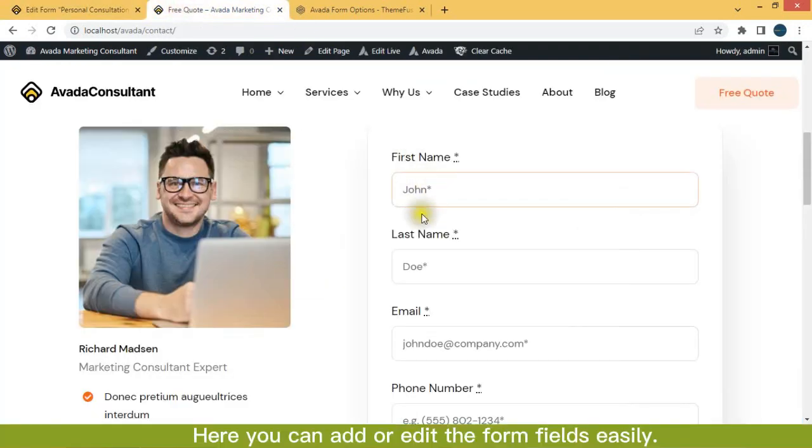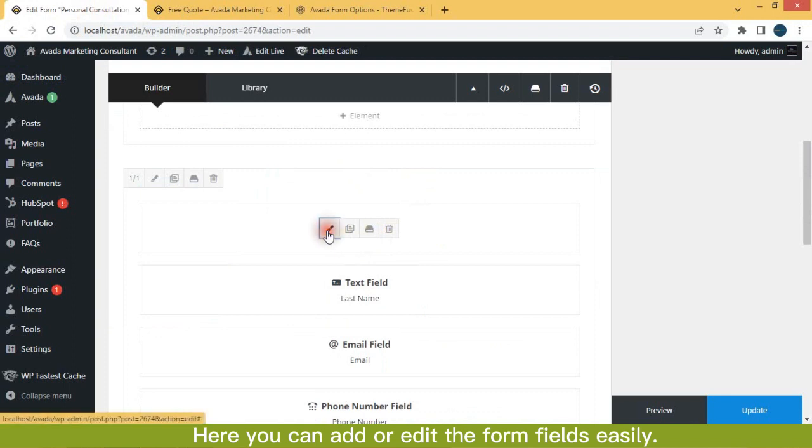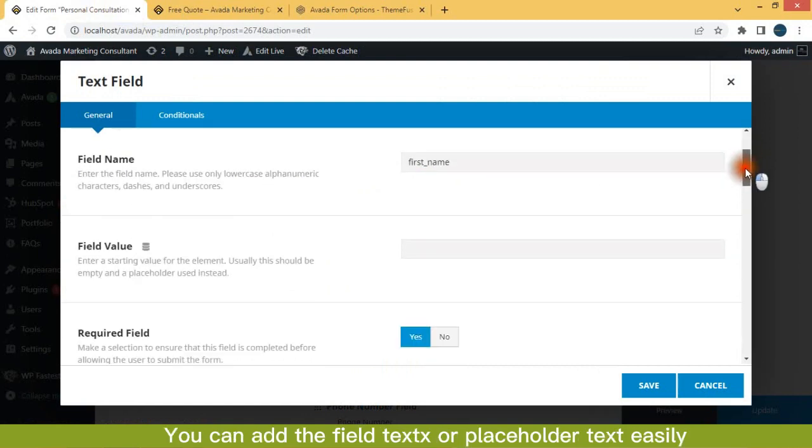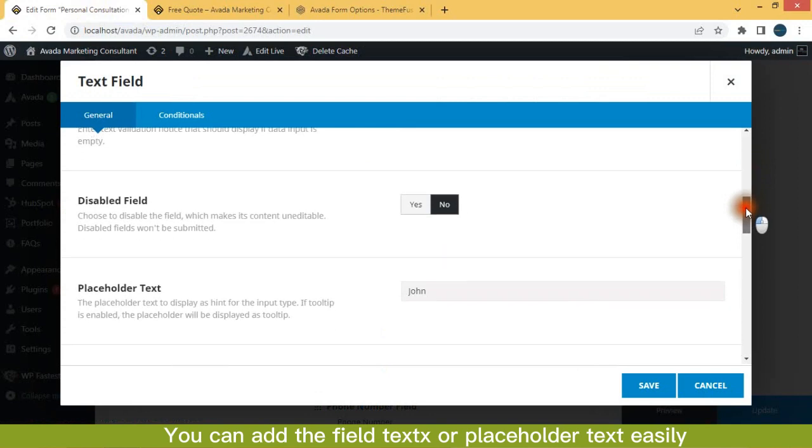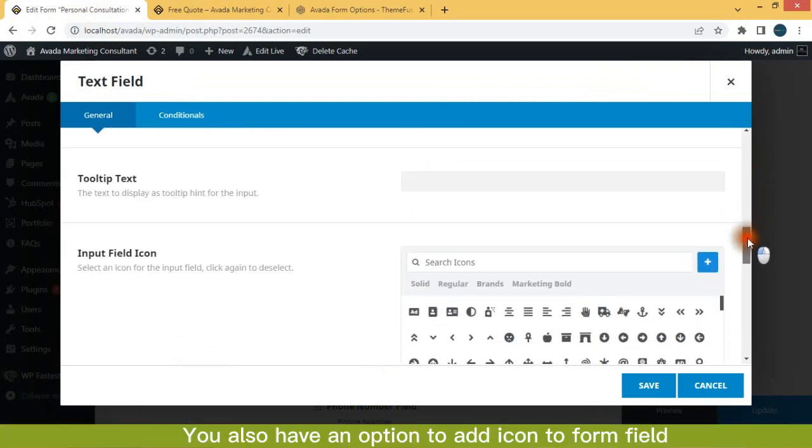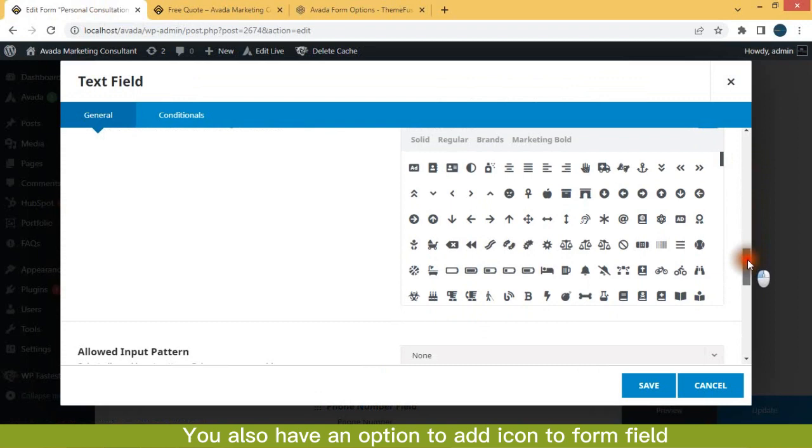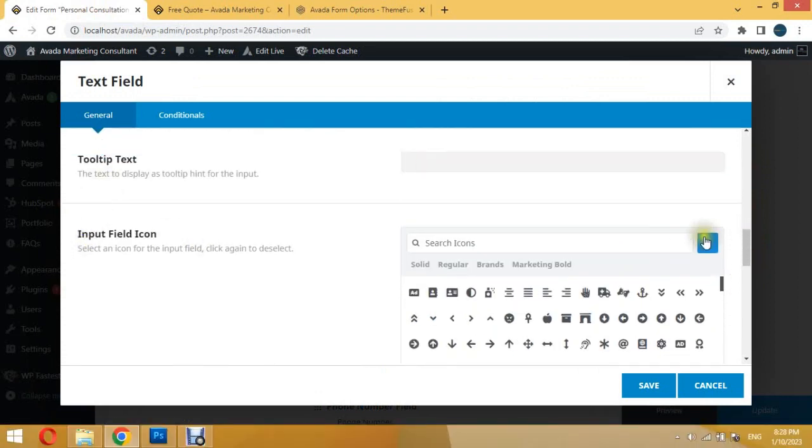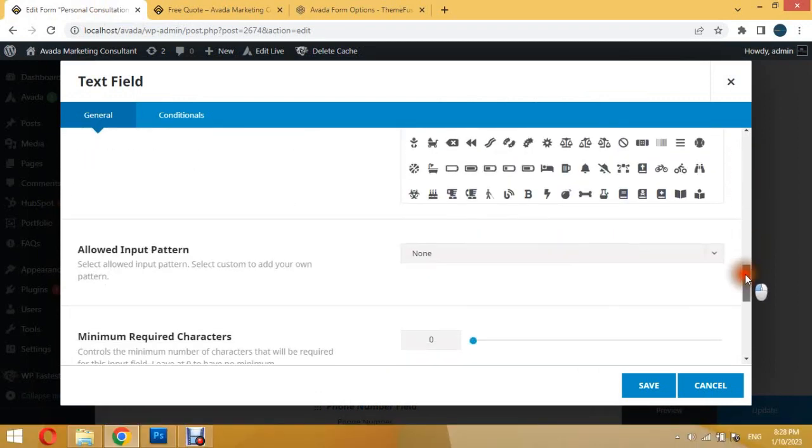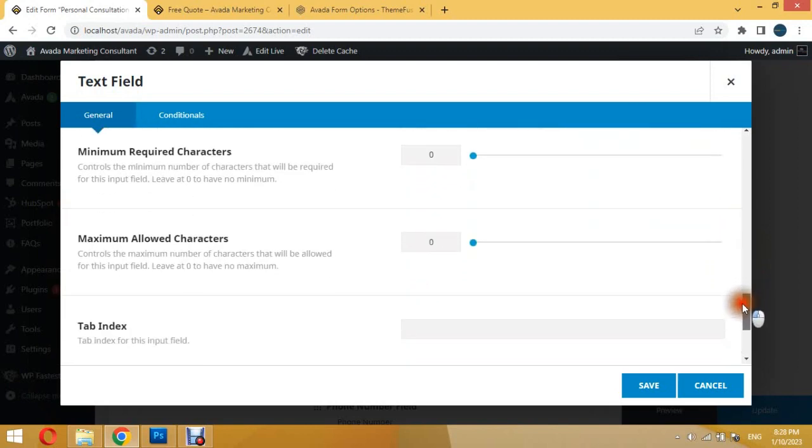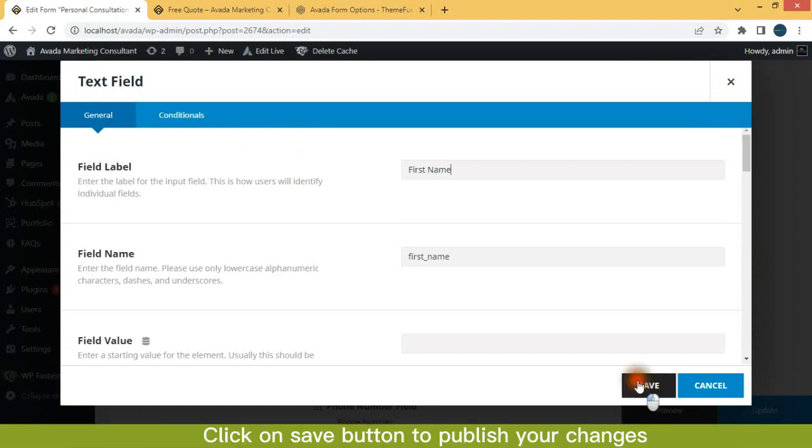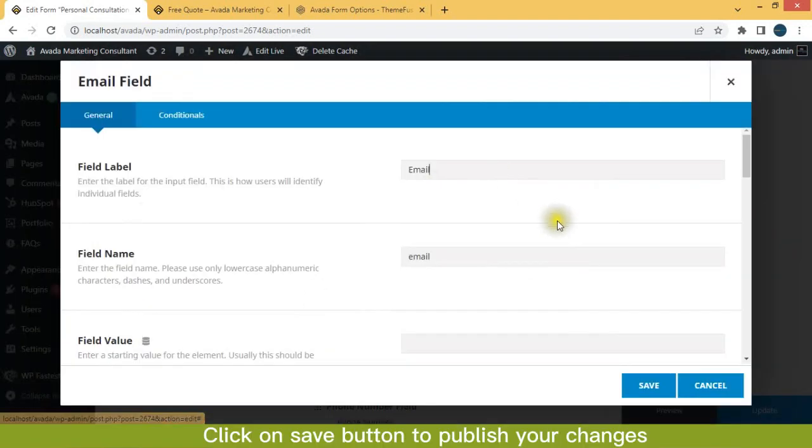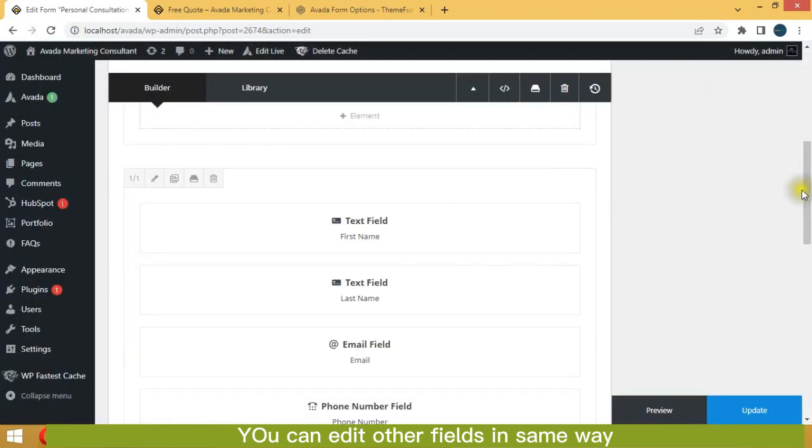Here you can add or edit the form fields easily. Just click on the field which you want to edit. You can add the field texts or placeholder text easily. You also have an option to add an icon to form field. Click on save button to publish your changes. You can edit other fields in same way.